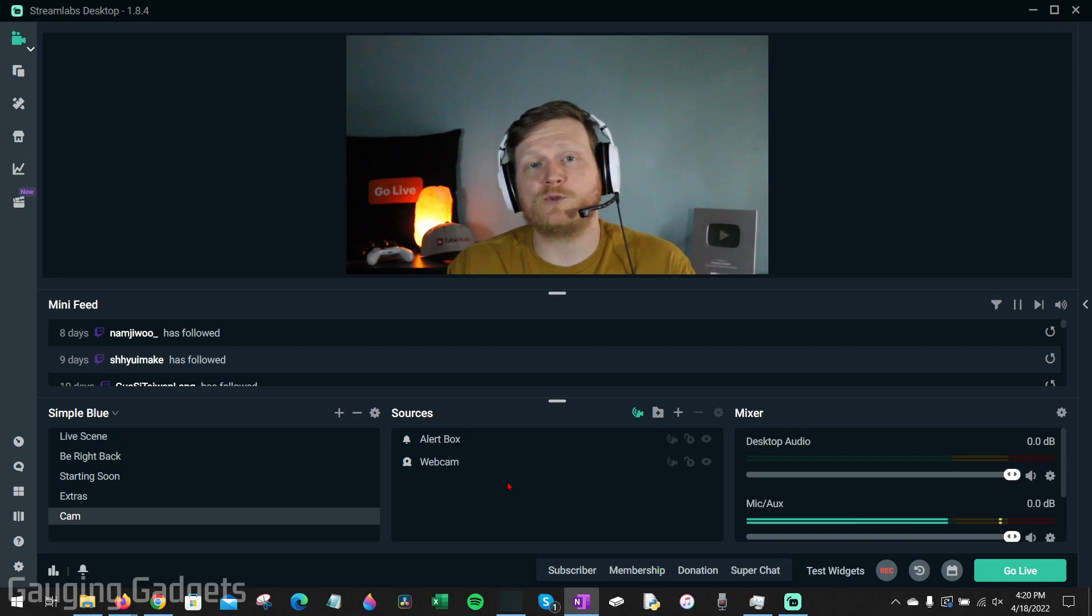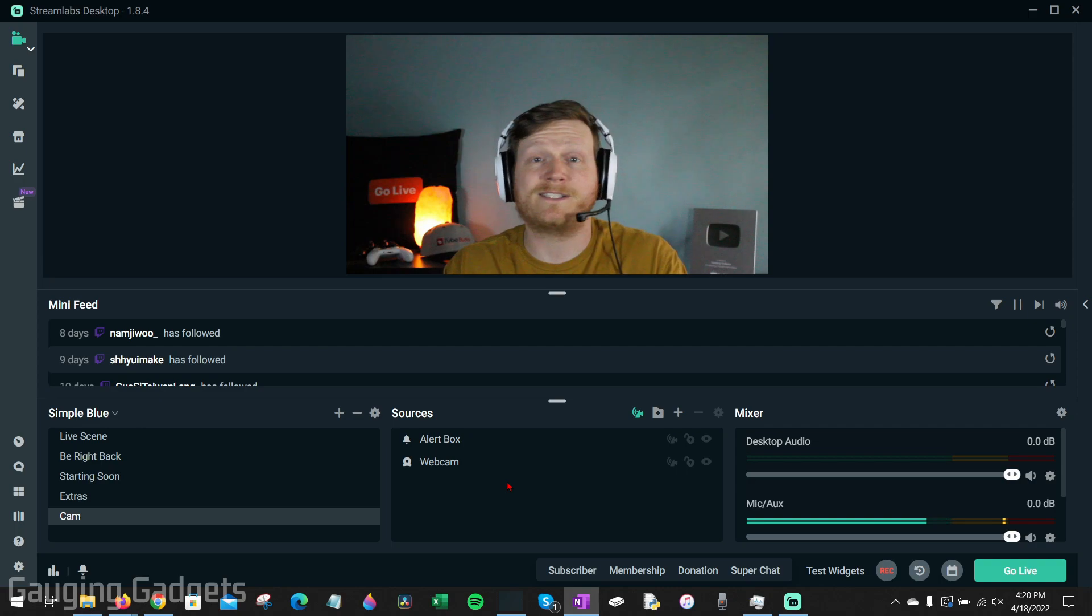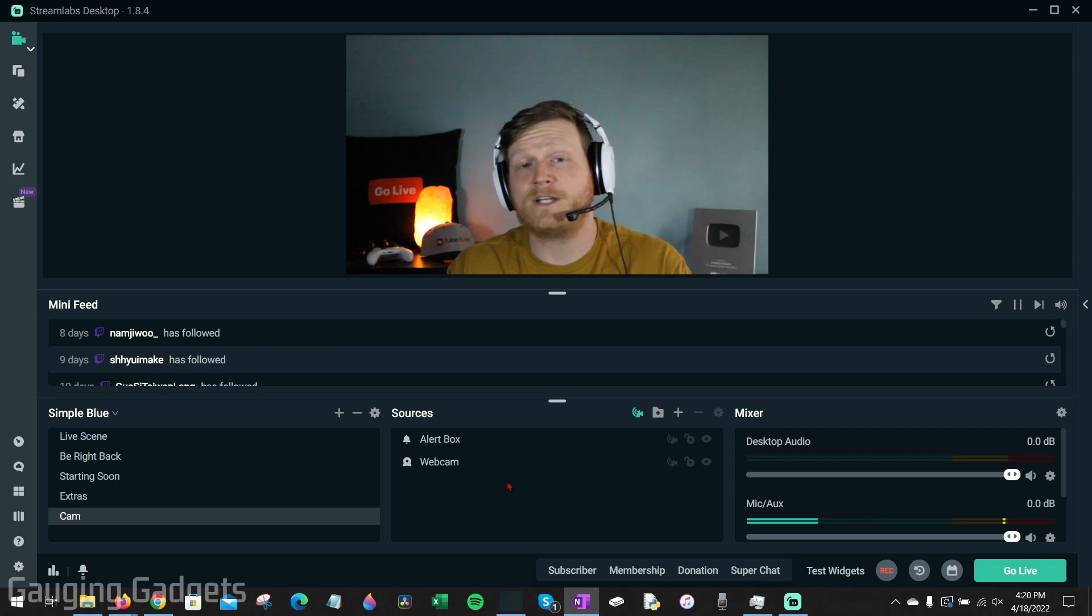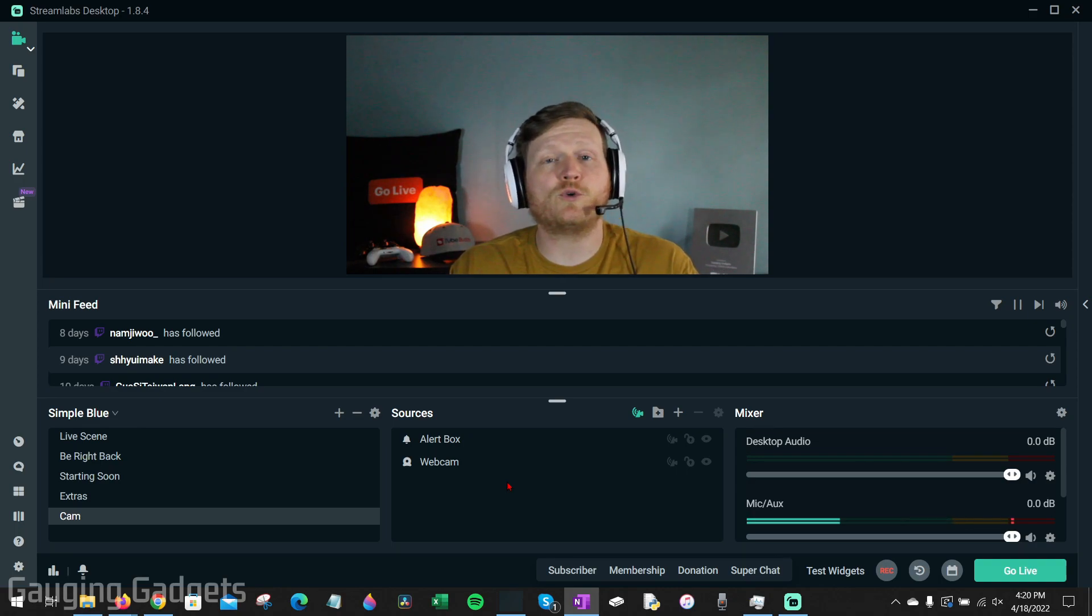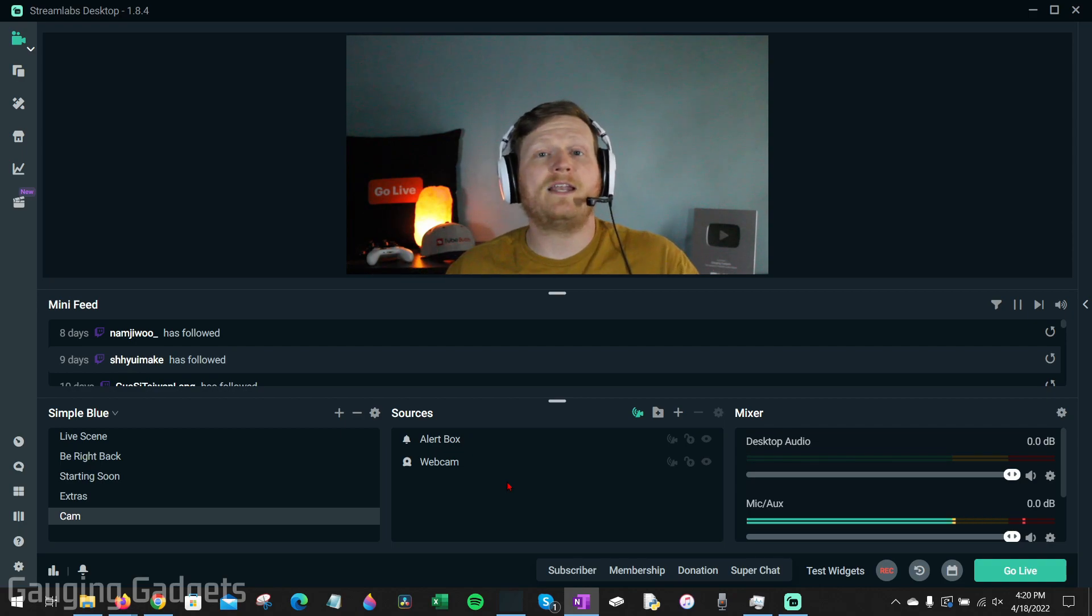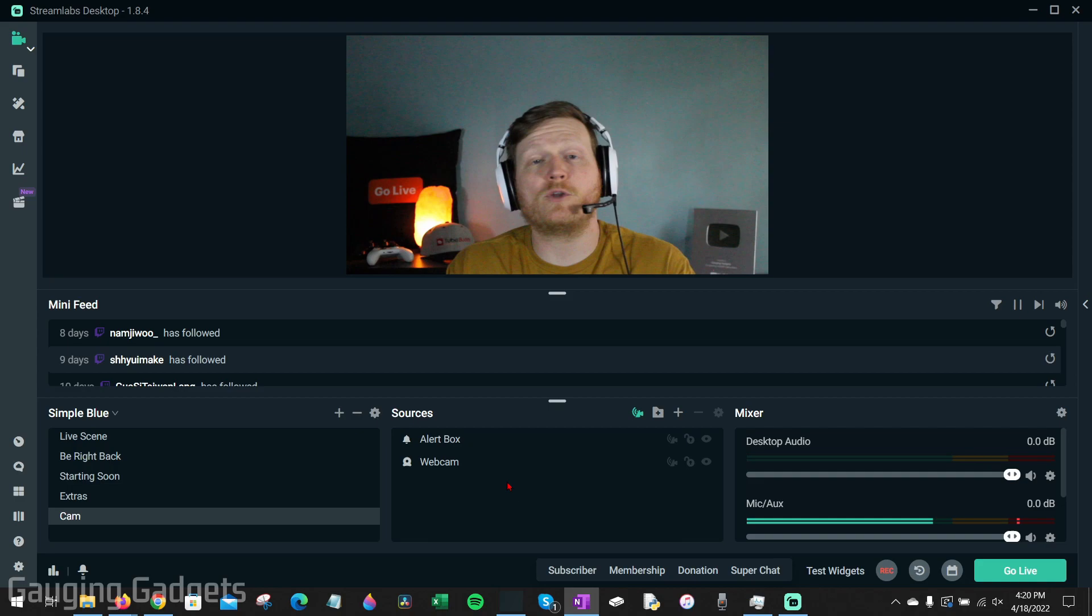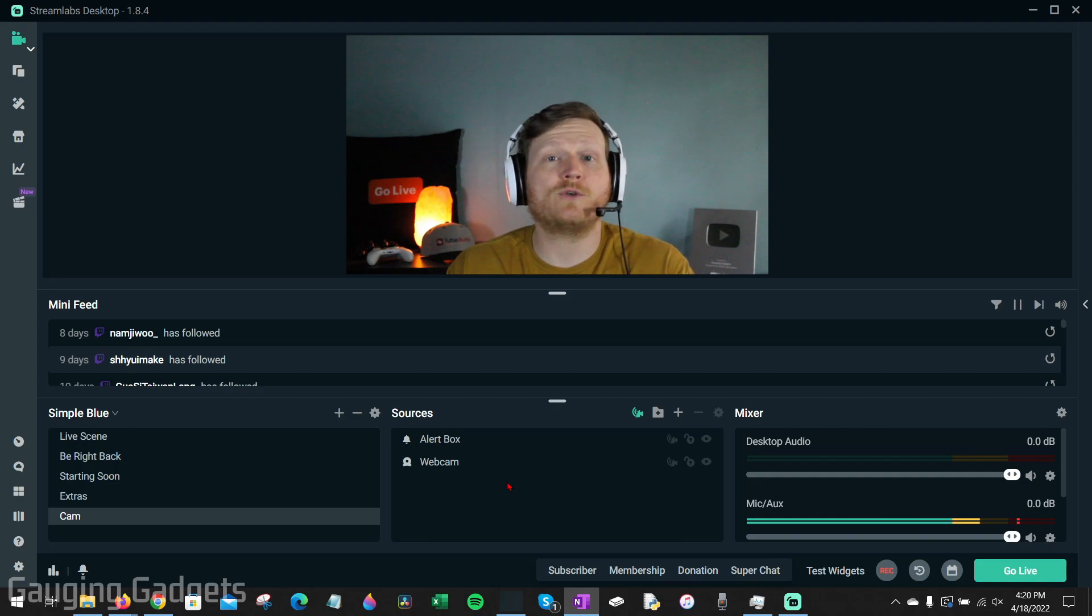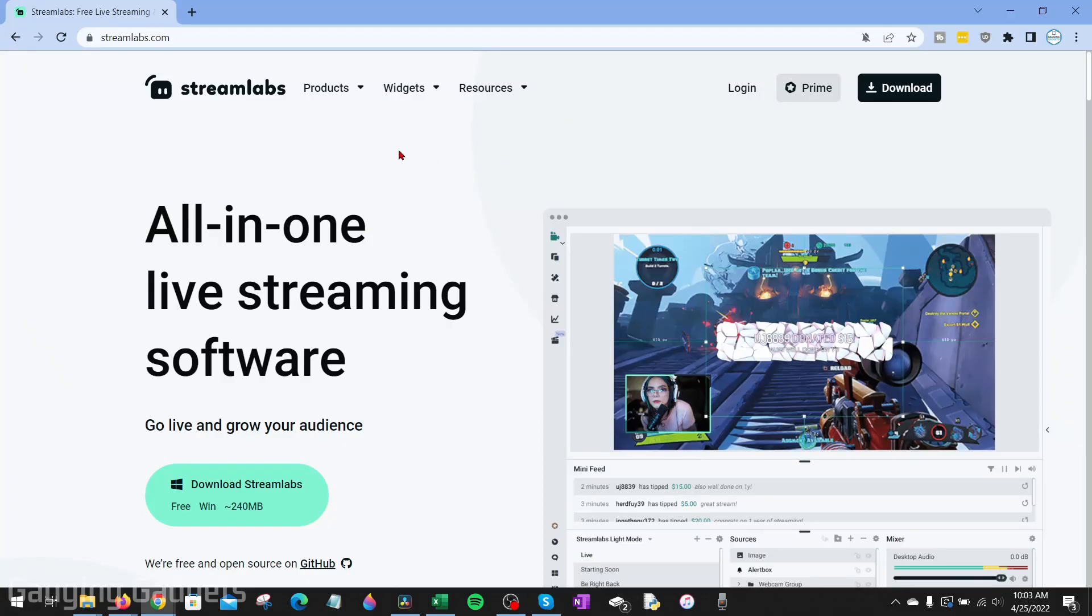We can also use multi-track audio to ensure that sounds for alerts are not included. On top of that we can create small clips while we're recording and edit them all together within the Streamlabs app so that we can share those as shorts or videos on social media. I do want to thank Streamlabs for sponsoring this video.